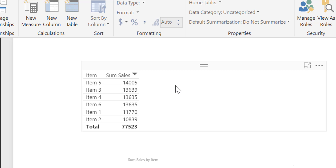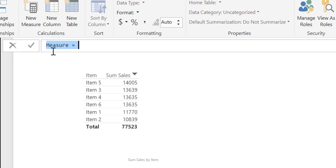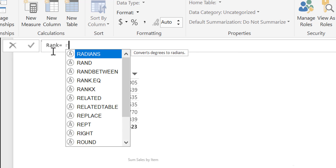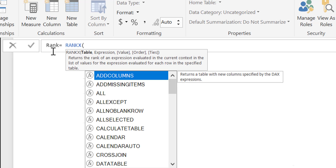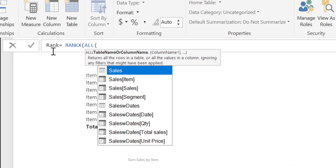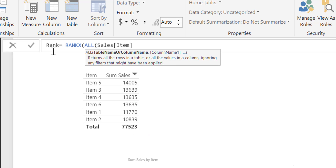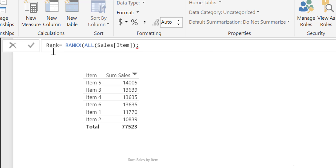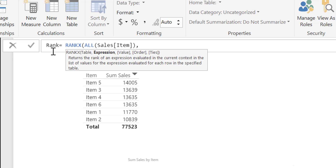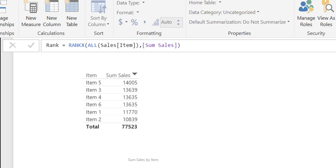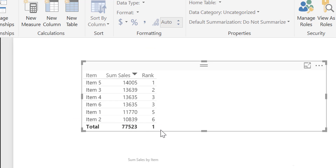We create a ranking based on items and sales. Let's do that — go to new measure, call it 'Rank'. I have a video on RANKX, so make sure you check it out because I won't explain it in detail here either — it also took about 11 minutes to explain. Here in this table it is called 'Sum of Sales'. This little formula will calculate the ranking of these items.